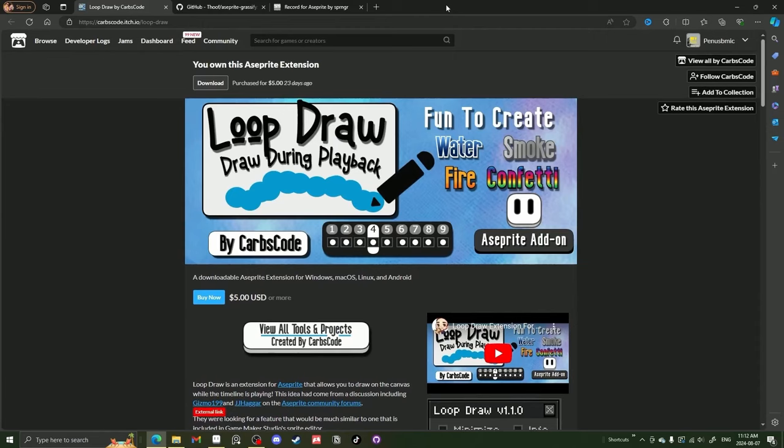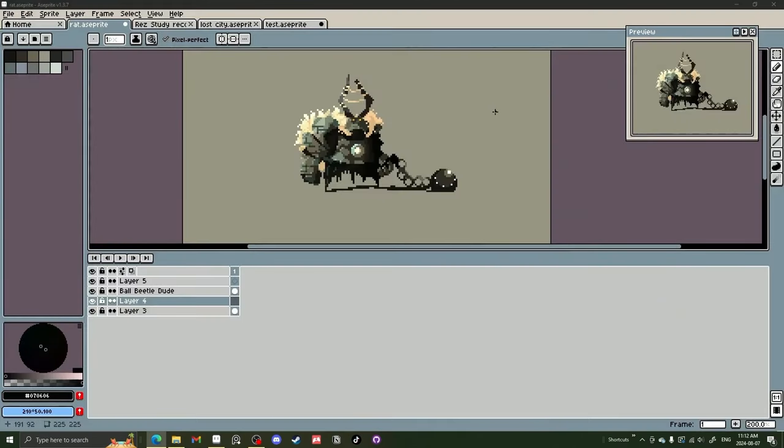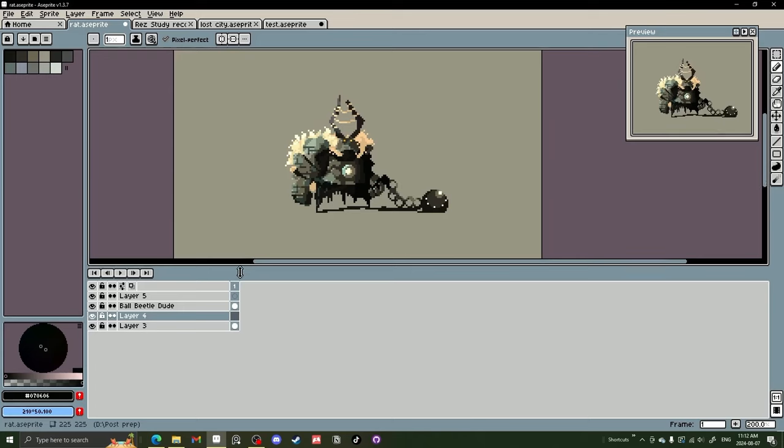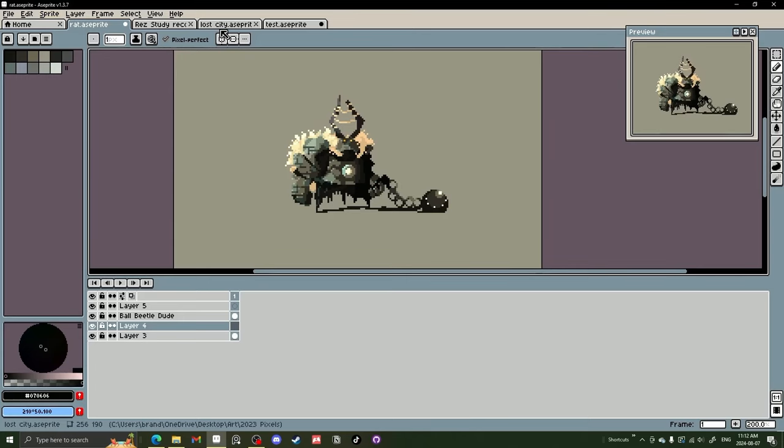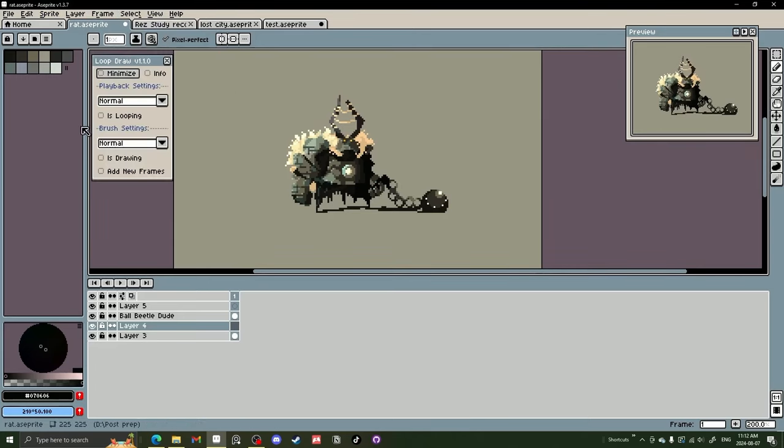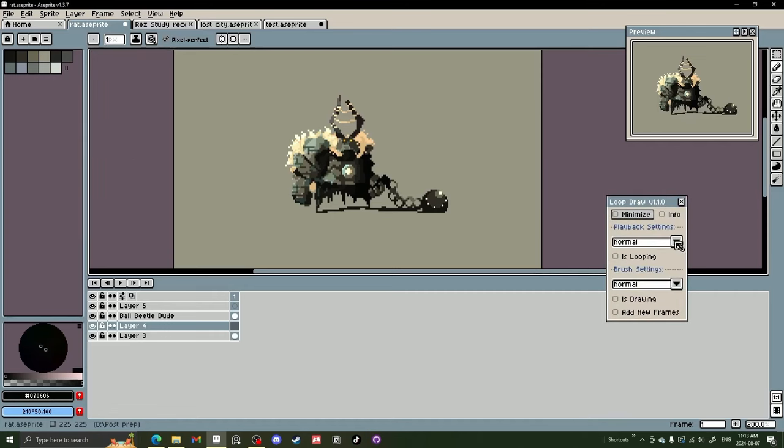This is the only one that you have to pay for. The other two are free, so stick around for those. So let's get to it. When you install the Loop Draw extension, it will be up here in Frame, and it will be Loop Draw. And it'll bring up this little toggle box that has some playback settings and some brush settings.